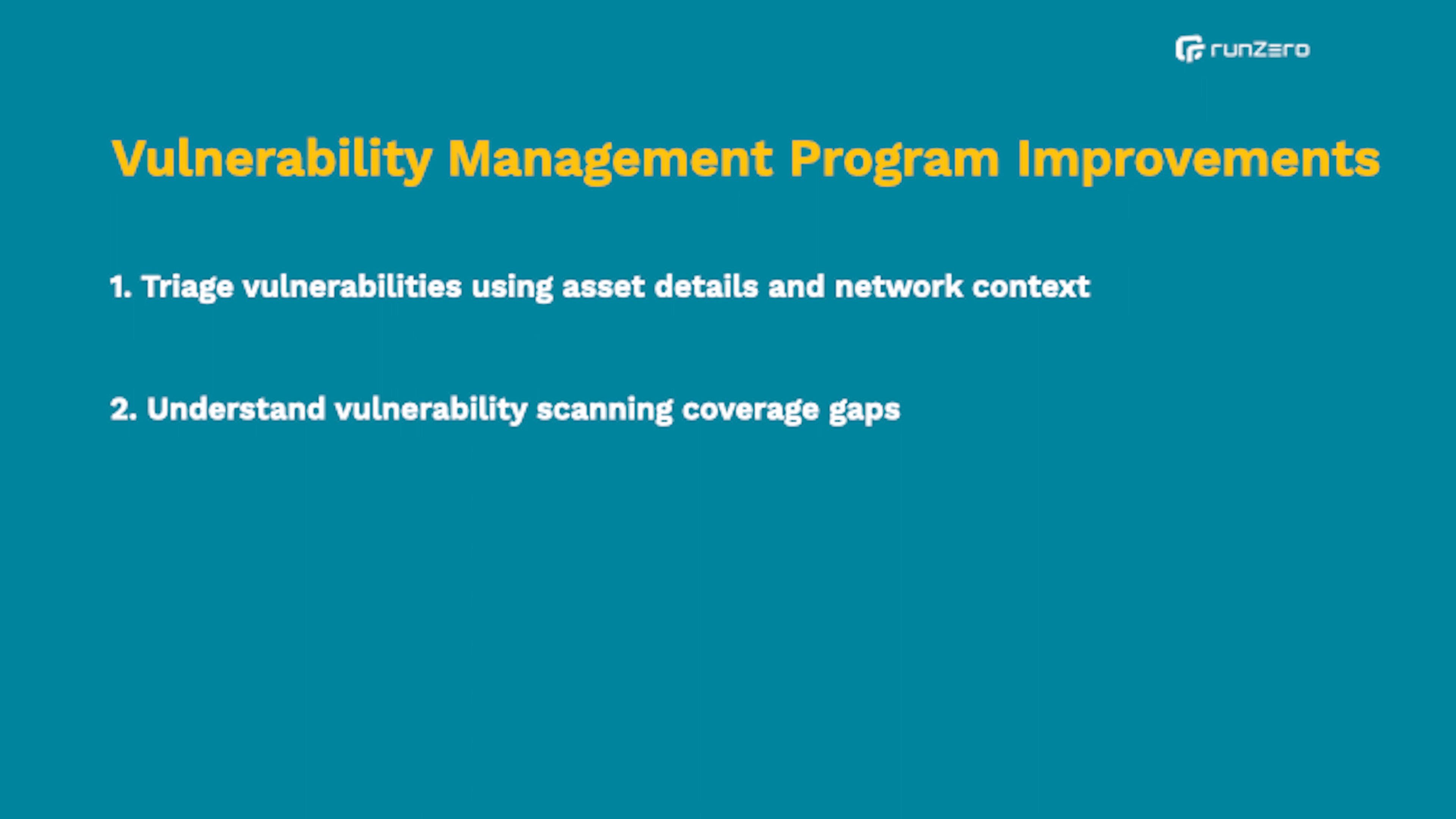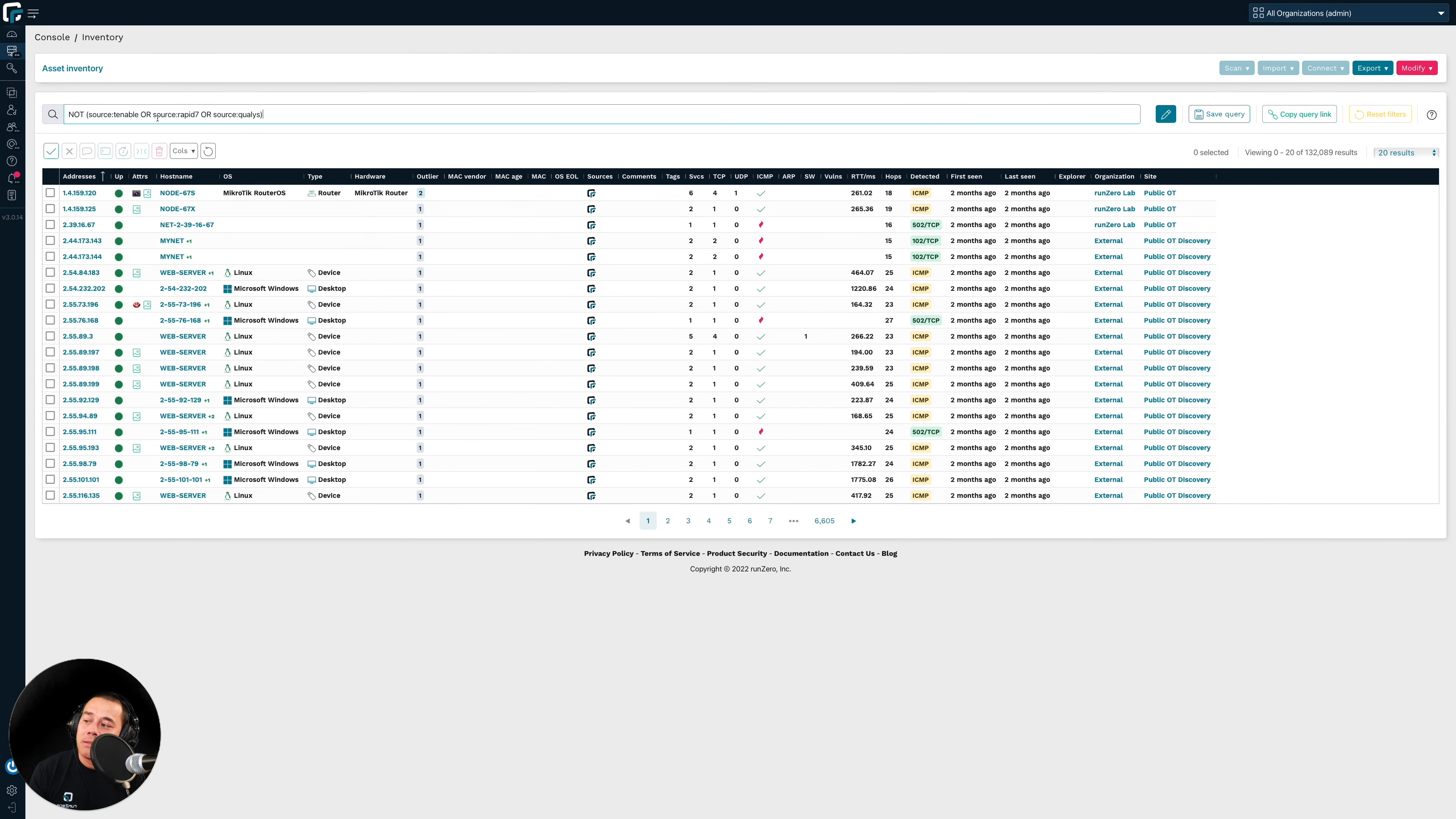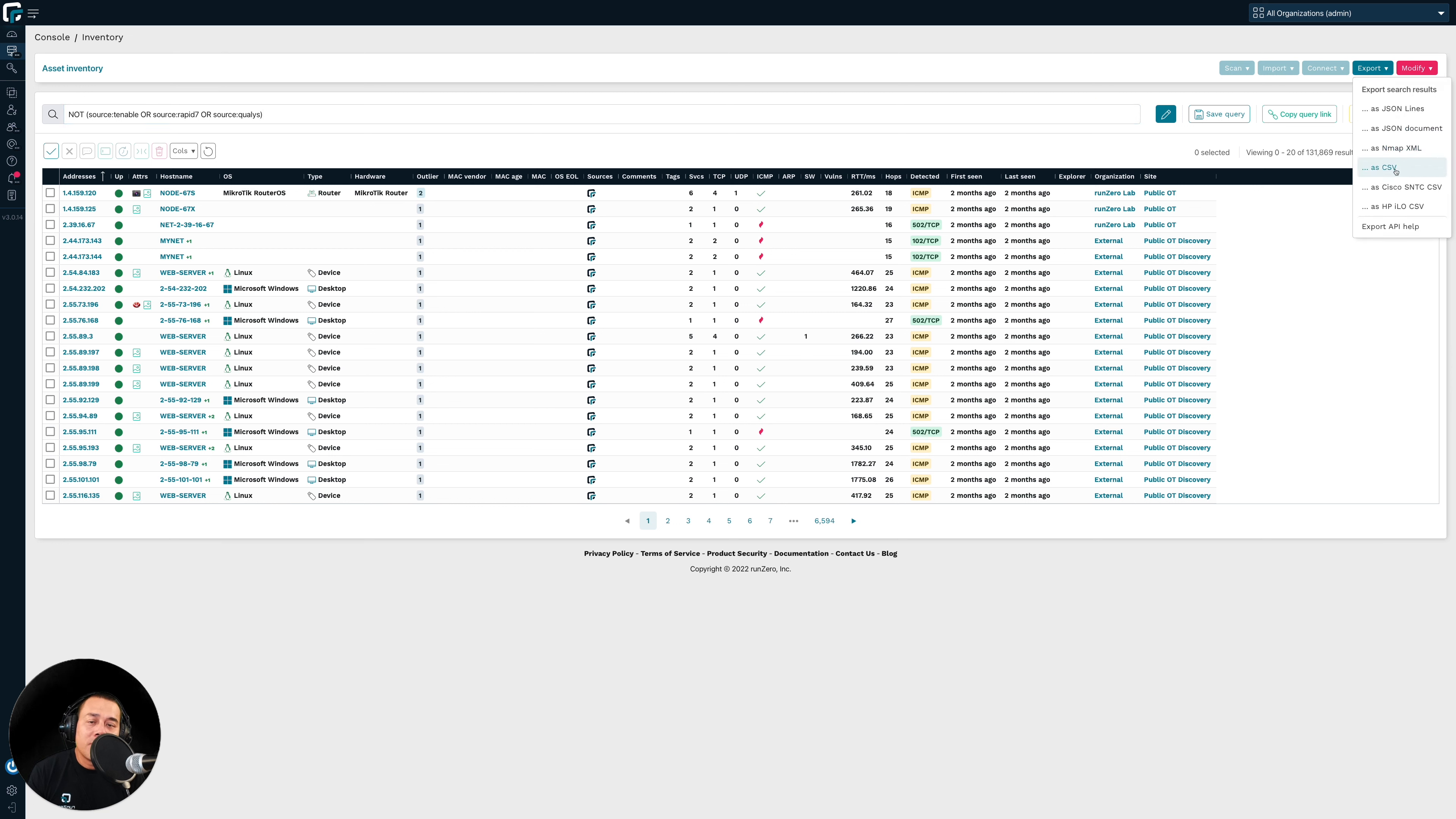Let's jump over to the second way that RunZero can help improve your vuln management program, which is by helping you understand if there are any gaps in your vulnerability scanning. To do so, simply query to see if there are any assets in the inventory that are not known by any of your vuln scanners. And here you can see we have a list of assets that are not being vuln scanned. And we can simply export that list and then feed that information into one of our vuln scanners for a future scan.